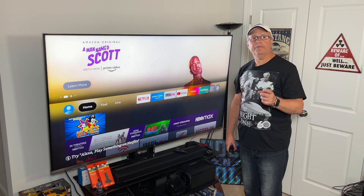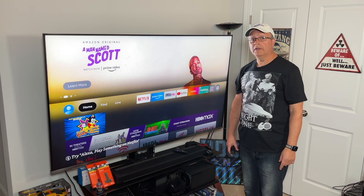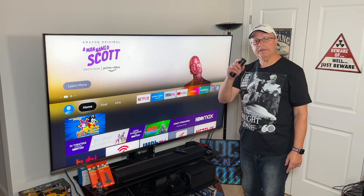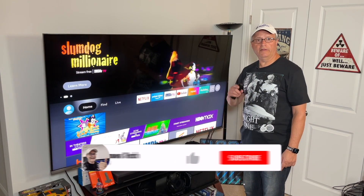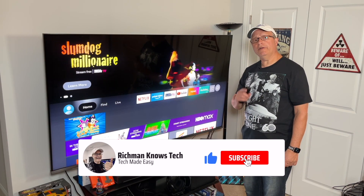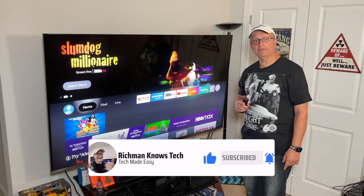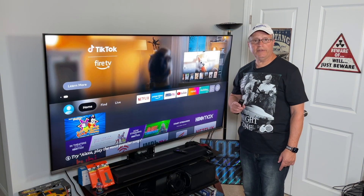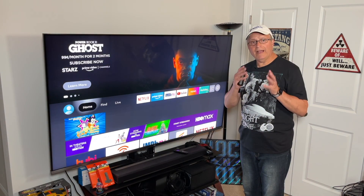If you've made it this far and you find this content useful, please take a minute to hit that Subscribe button and notification bell below so you don't miss any of my future videos. It really does help me out.